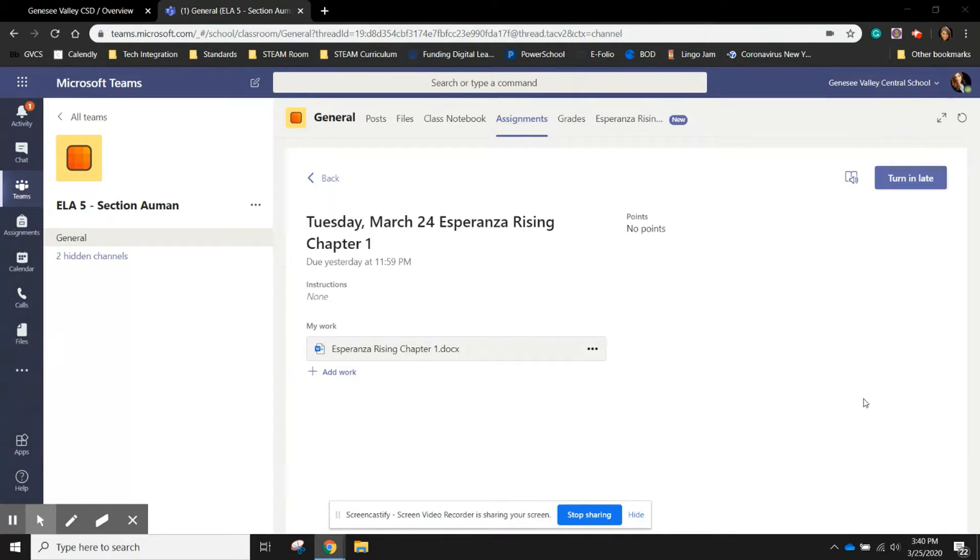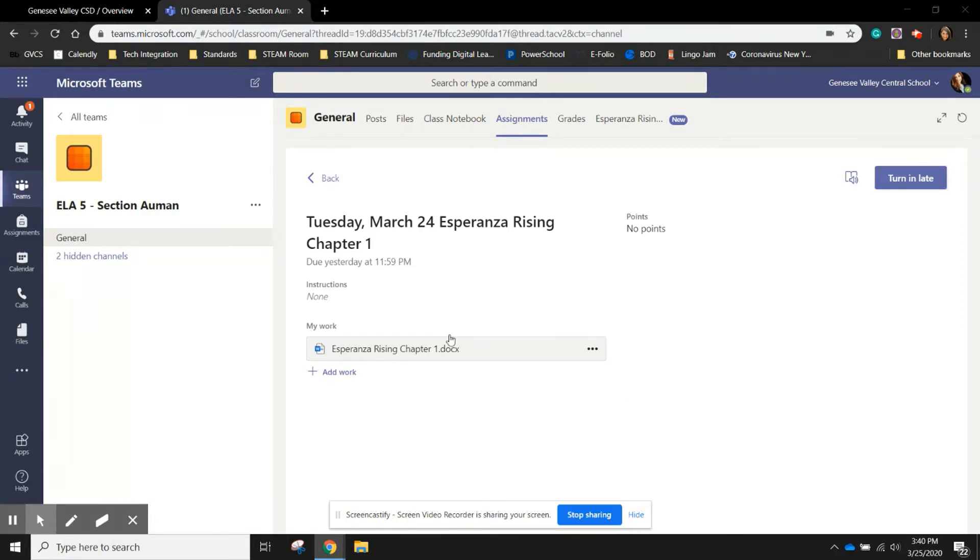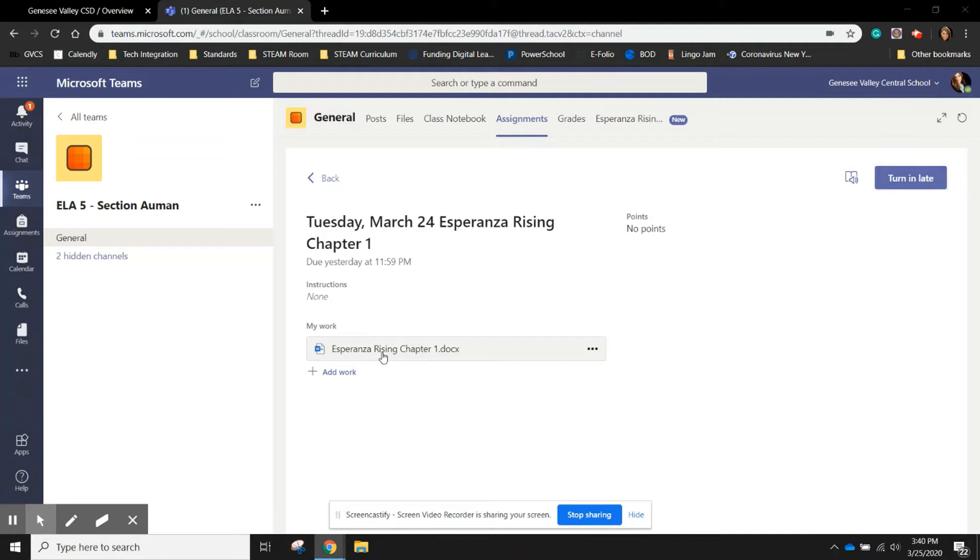However, you still can complete the assignment and you can still turn it into your teacher. For example, if this is your assignment, we have the document Esperanza Rising Chapter 1.